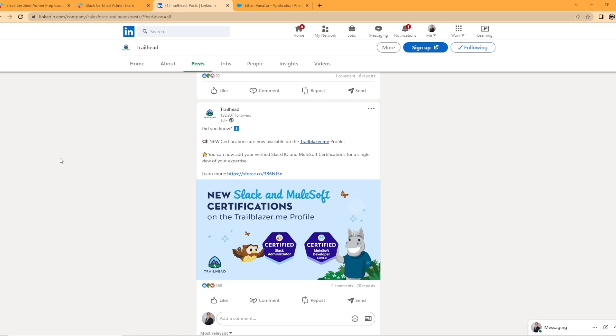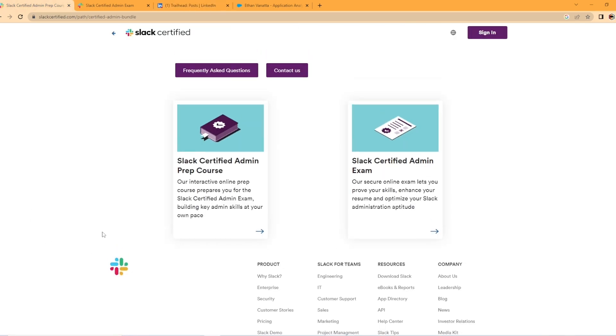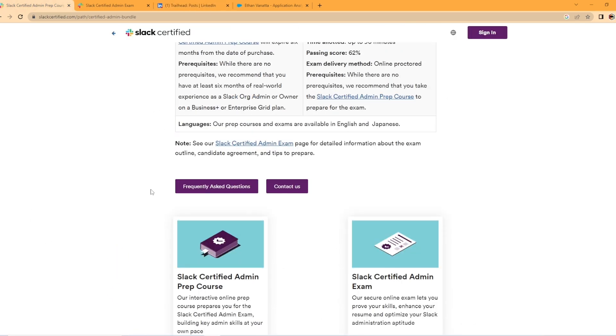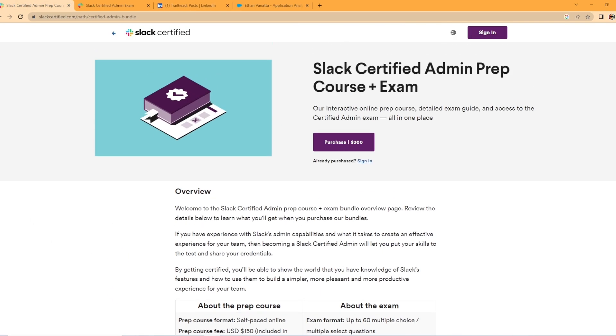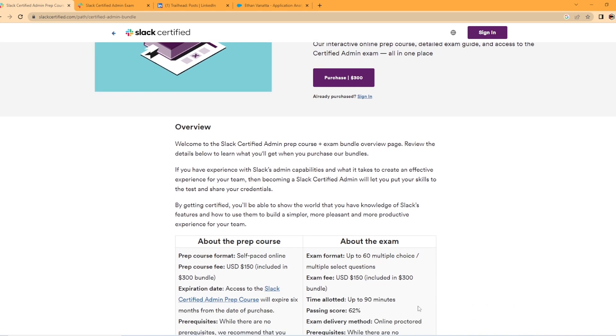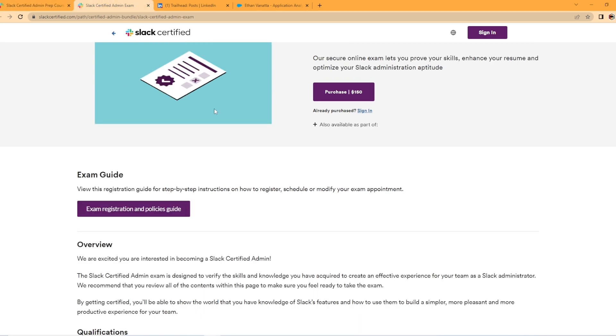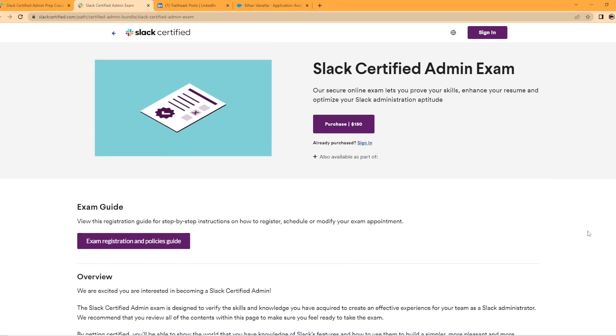So starting off here, we're actually going to look at the Slack certified certification. All the links for this will be in the description of the video if you want to take a look at that yourself. But this right here has a high overview of what the exam is, the cost. And then I opened another tab here and it has a little bit more details about the exam guide.